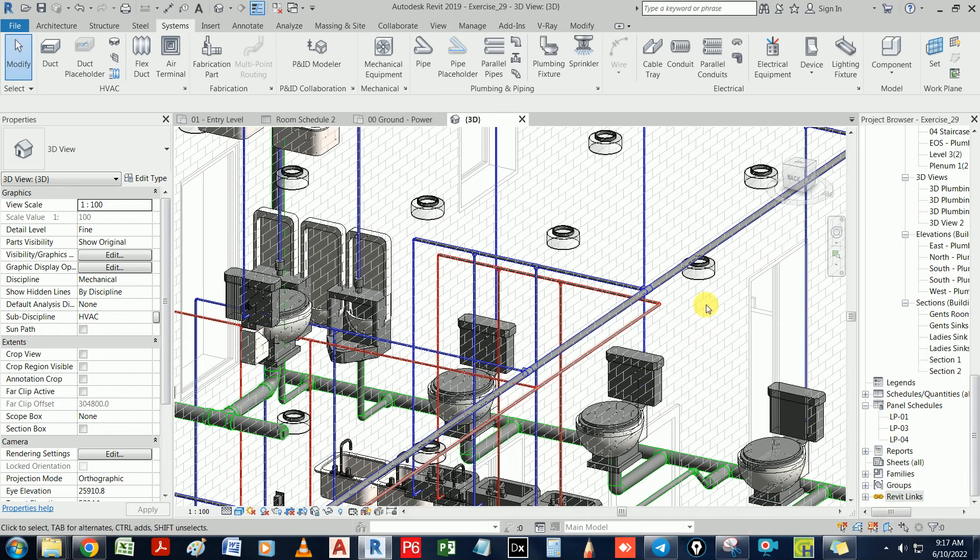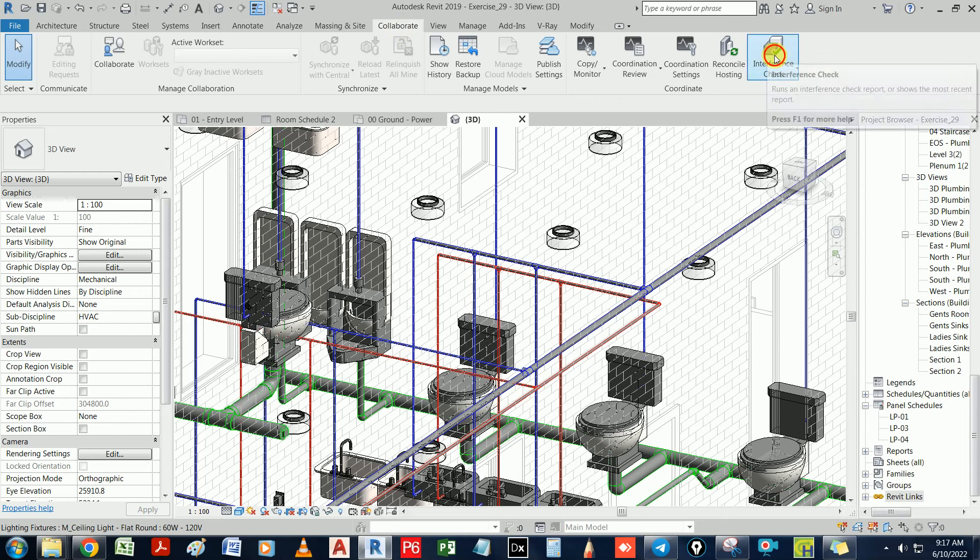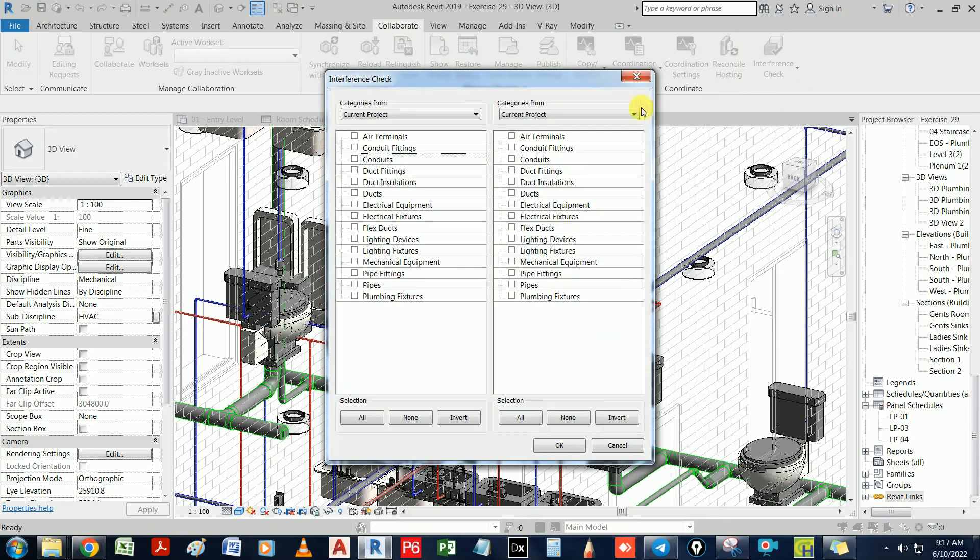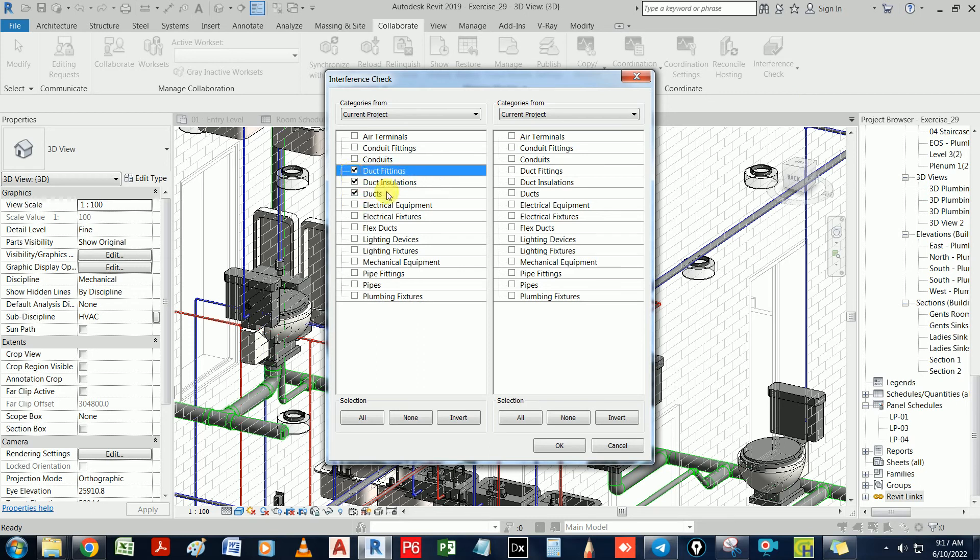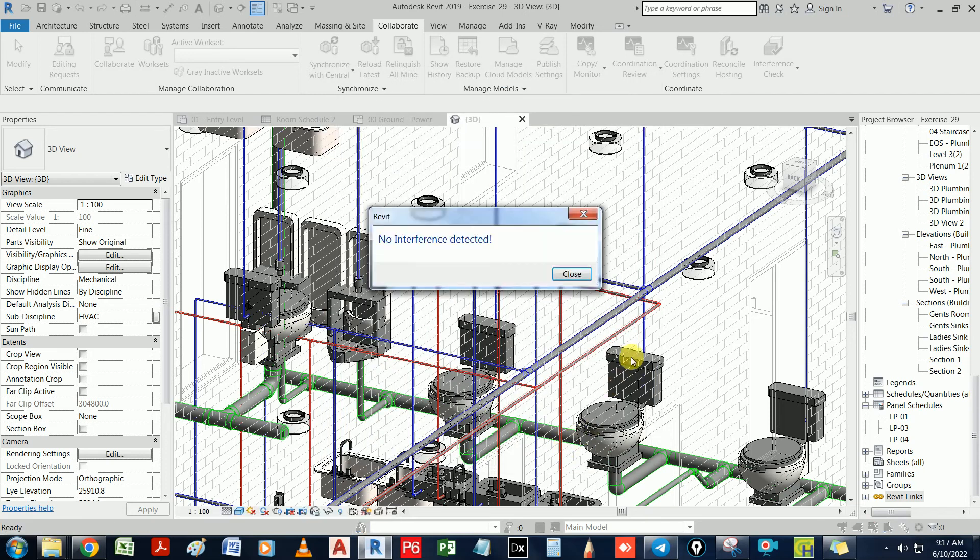So first thing is, go to the Collaborate tab, then go to Interference and run interference check. Then you can find an interference between the ducts and pipings. Like this. Revit will tell you, you don't have any interference detected. So you don't get interference. This is good.